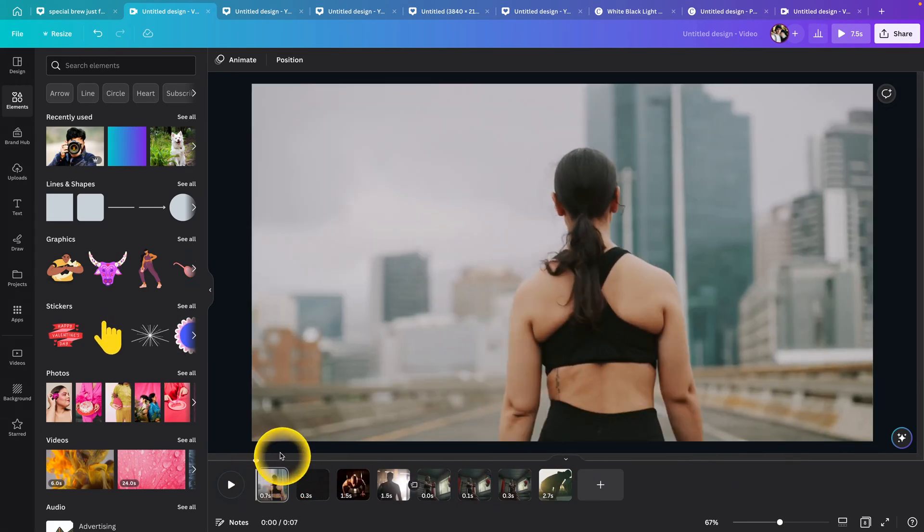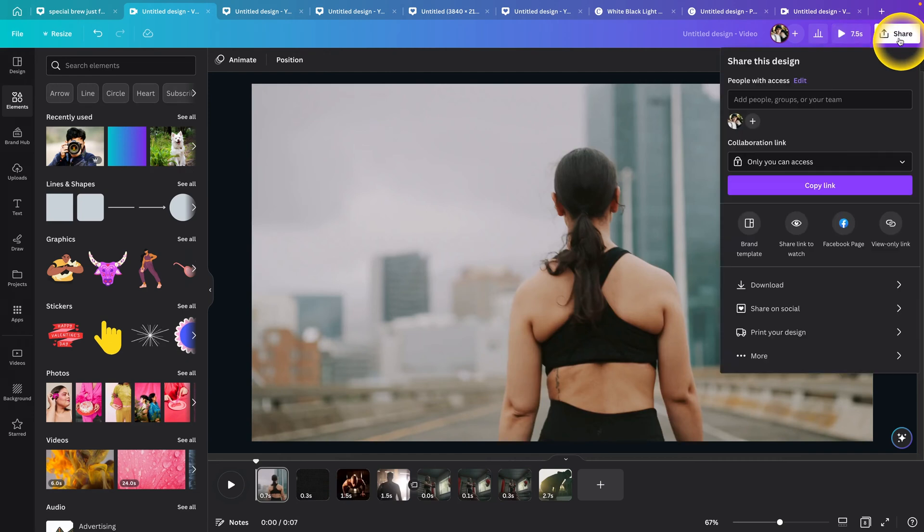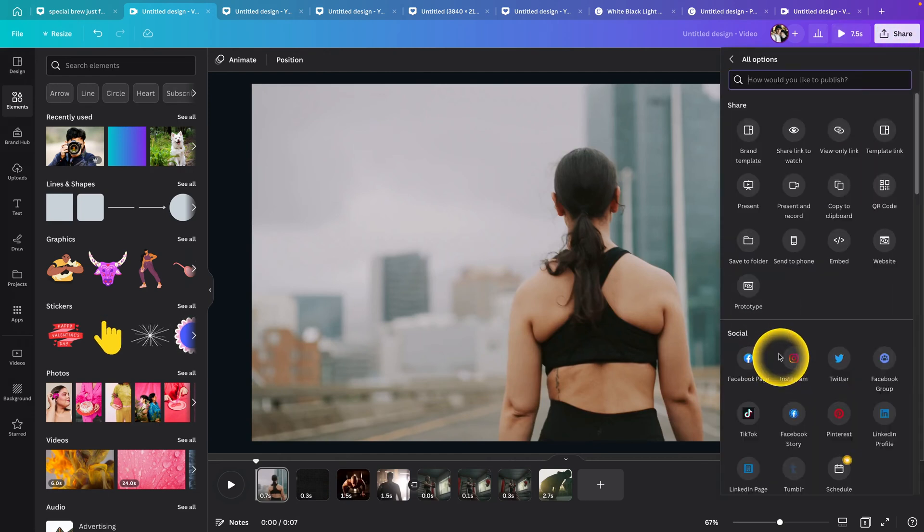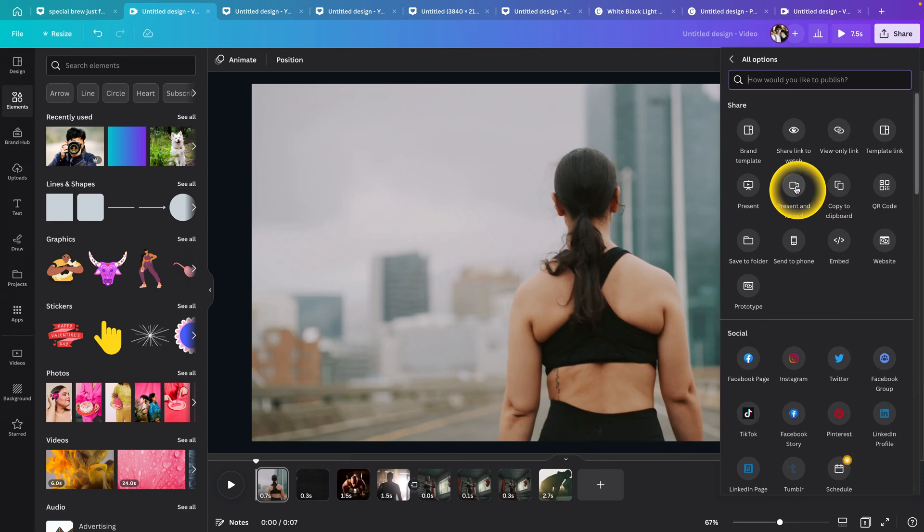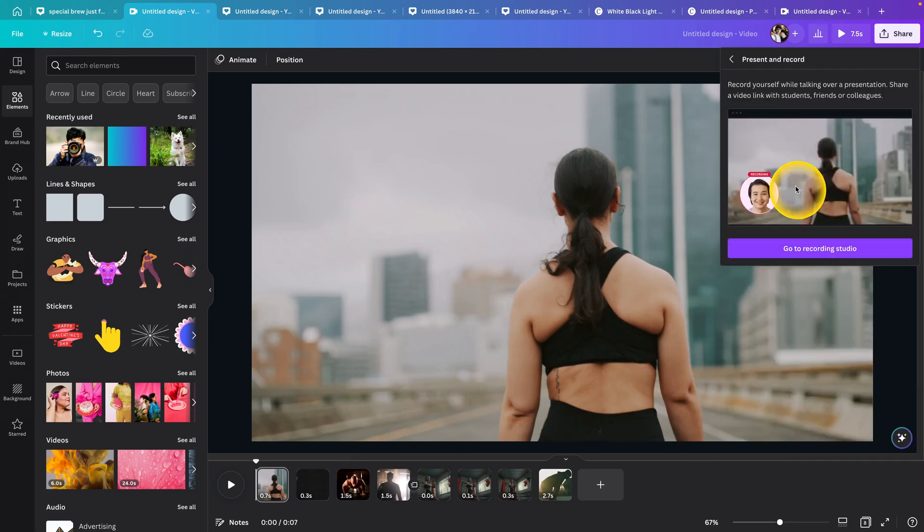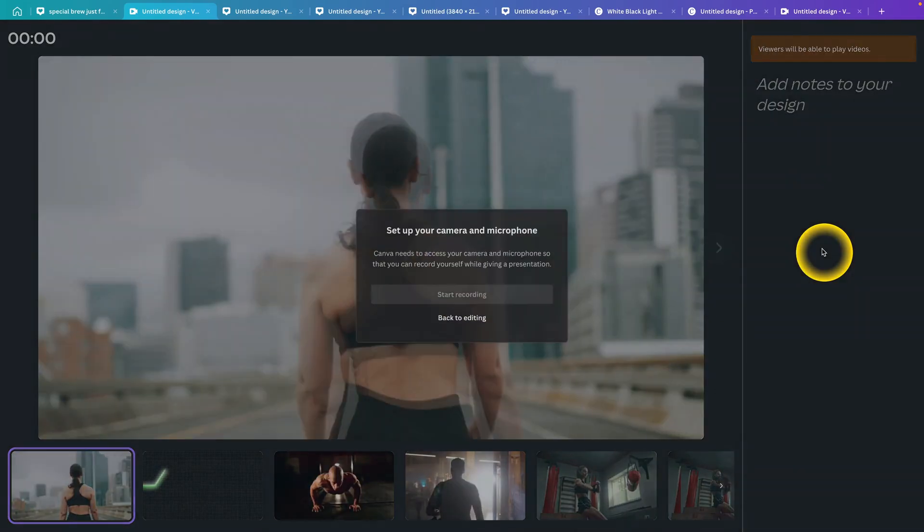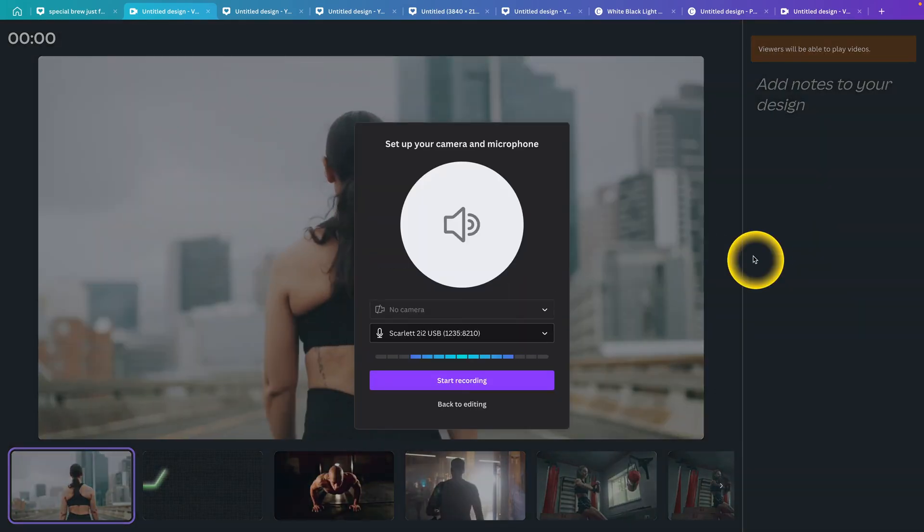You have to click on Share up here, then go to More and then Present and Record. Just click on that and go to Recording Studio. Canva will ask you to add your camera and microphone.